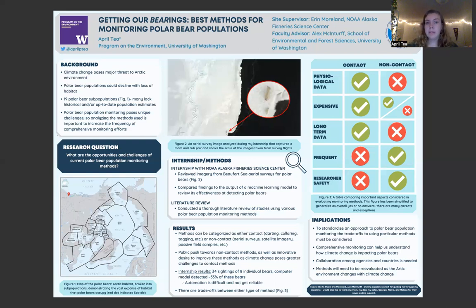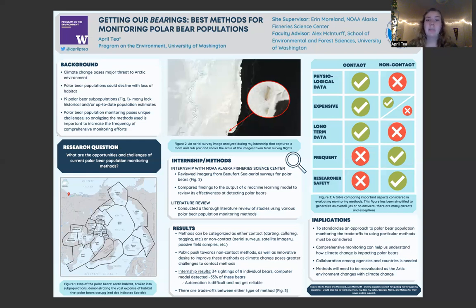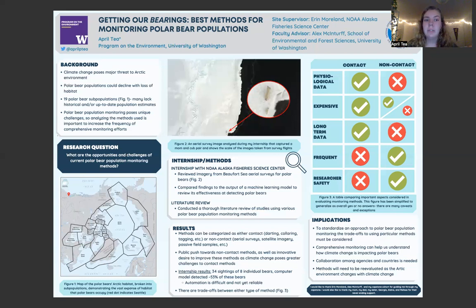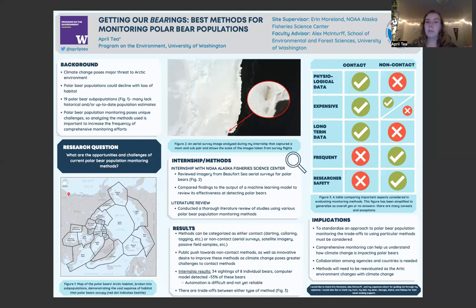The next category is the cost of the methods. Contact methods are definitely very costly as they involve a lot of specialized equipment. Non-contact methods can also be costly depending on equipment involved, but can also be less costly depending on the approach. Funding is one of the biggest barriers to frequent and comprehensive monitoring, as there is often a lack of funding that inhibits researchers from implementing monitoring projects. In terms of human labor costs, contact methods have large upfront labor costs putting researchers into the Arctic and on the ice, while some non-contact methods have high human labor costs later on. For example, the work I did in my internship reviewing imagery represents a large human review component of aerial surveys. The automation of these methods is not yet reliable — in my internship, I identified 34 polar bears and the machine learning model identified only 53% of these bears.